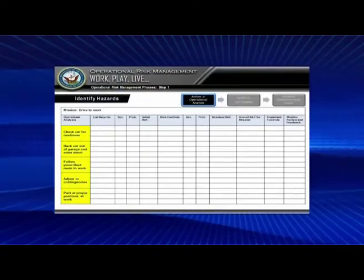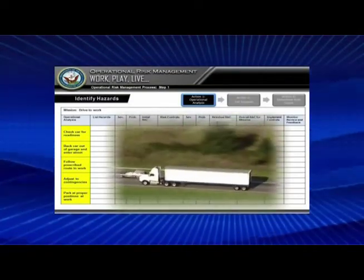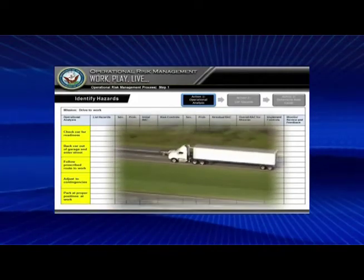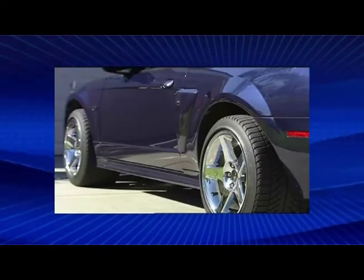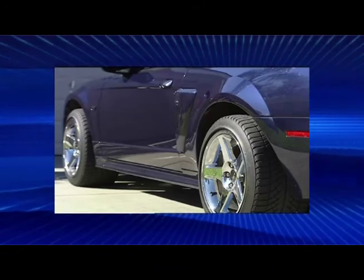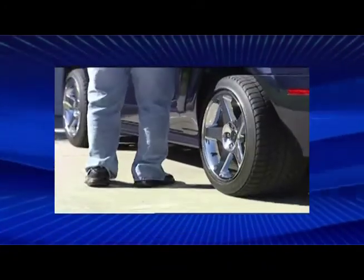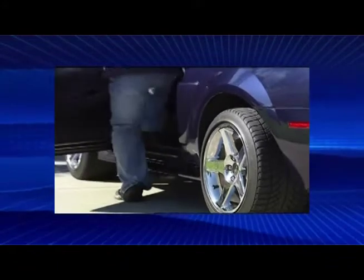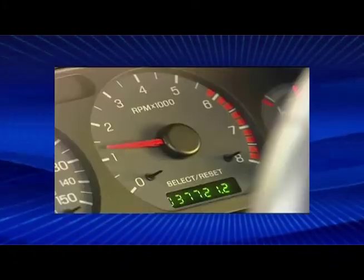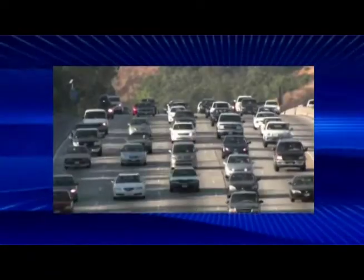We're going to use the example of the drive to work. The first thing you want to do is walk out and check your car for readiness — make sure it's sitting level, doesn't have any flat tires, isn't out of gas. Then you get in, start it up, back out of your garage, enter your street, follow your routine drive to work, adjust to any contingencies — in most fleet concentration areas, that means using your brakes quite a bit — and then park at your proper position at work. That's the operational analysis.